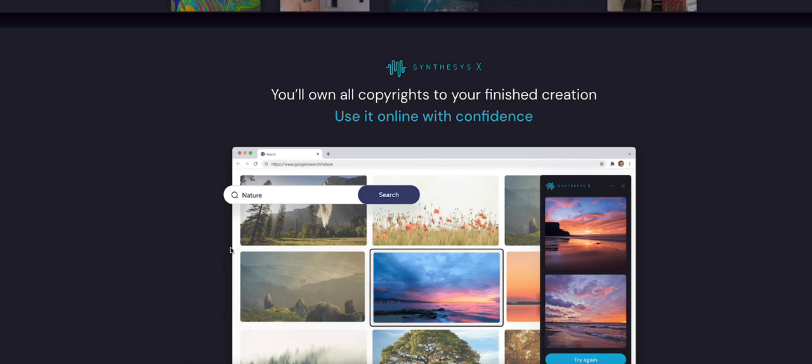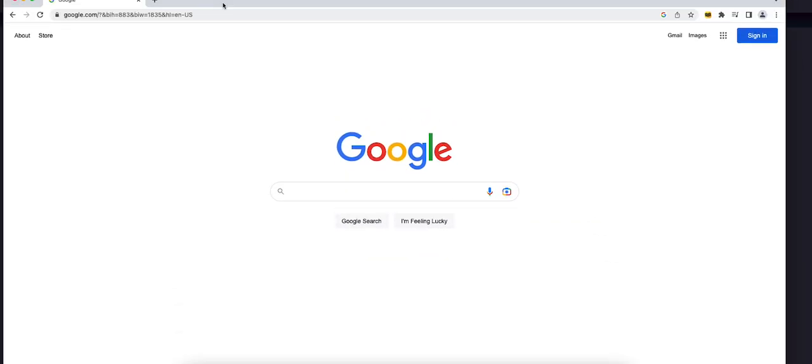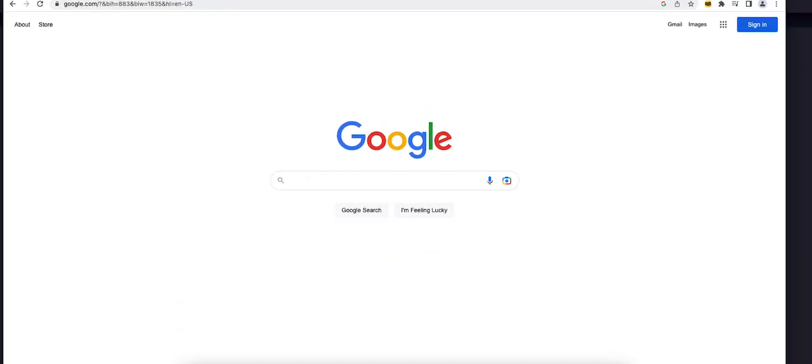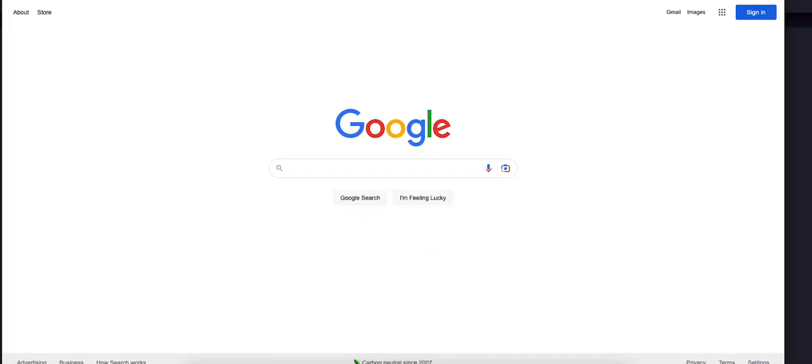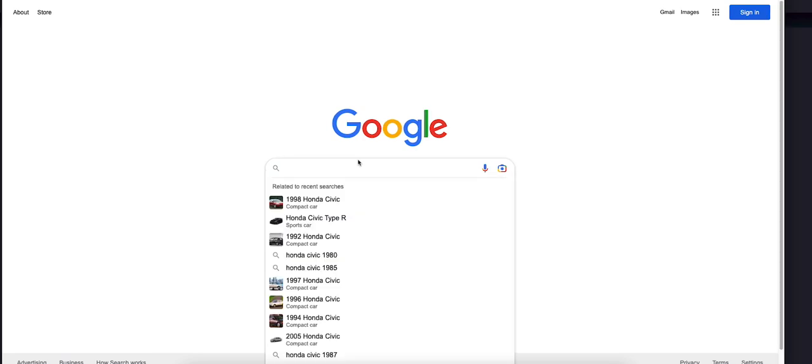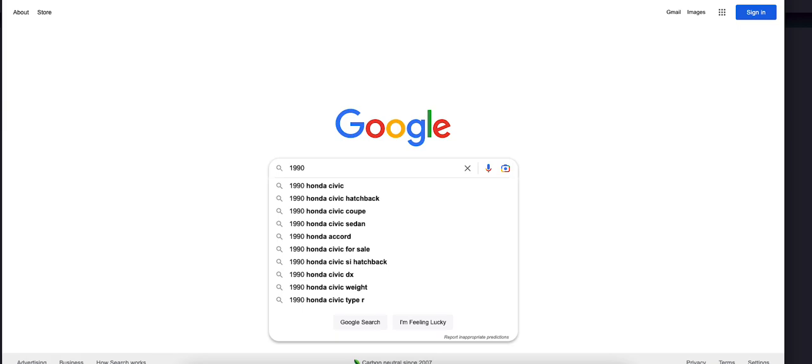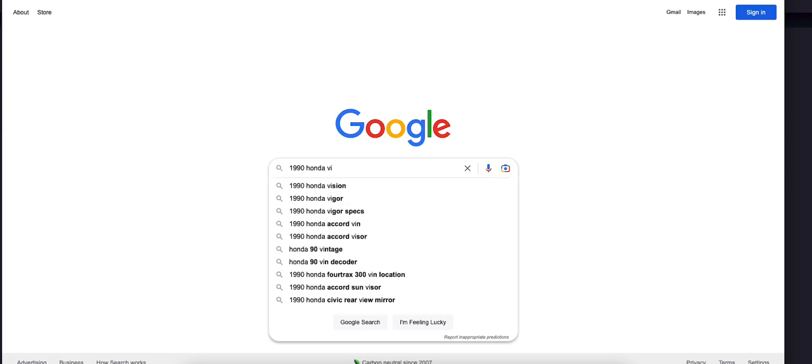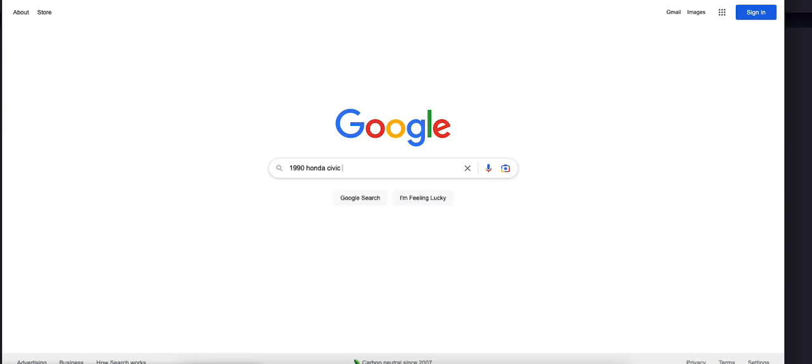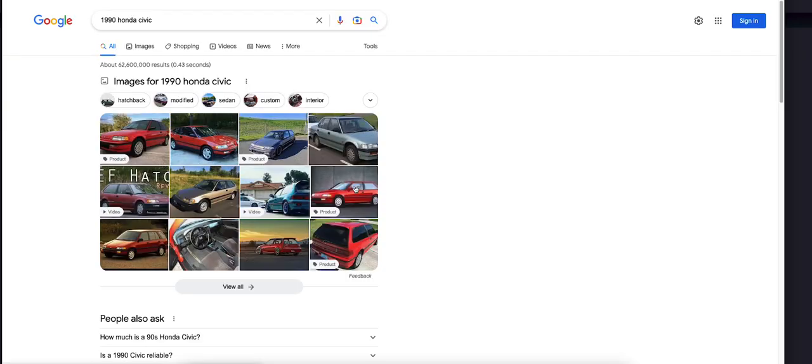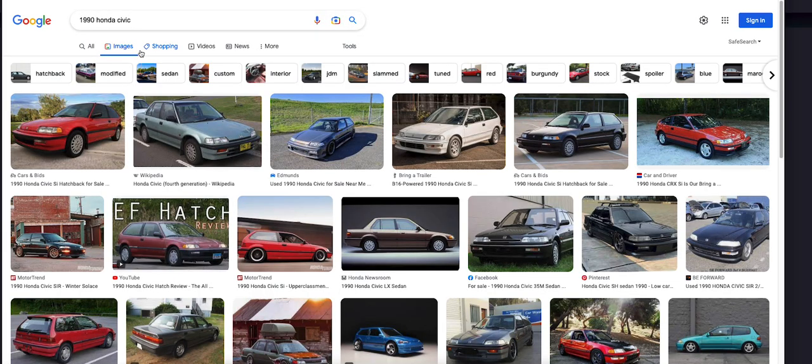So right now we're going to try it out. I already installed it on Google Chrome, you can see right here. So I'm going to find an image. Let's see, 1990 Honda Civic, which is my first car. Here, and we'll just go click on images here, and we'll just find an image that I like.